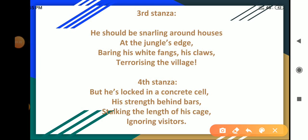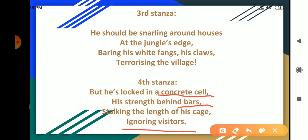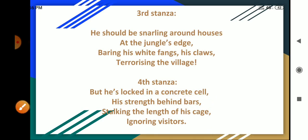See the fourth stanza. The poet says the tiger is in the concrete cell. Unfortunately, he is not left free in the jungle. In spite of all his strength, he now lies imprisoned behind the bars. Very slowly and silently, he moves up and down along the length of the cage. He ignores the visitors who come to the zoo to have a look at him.